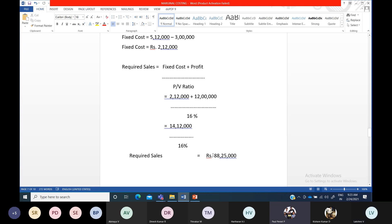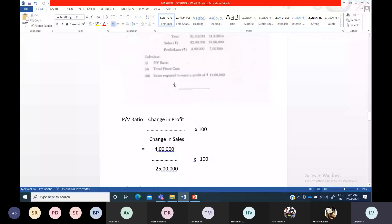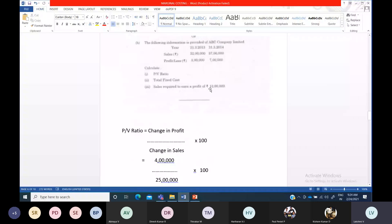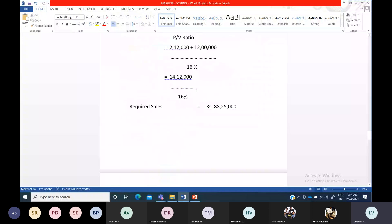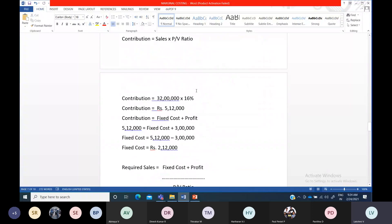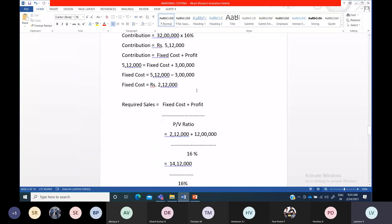So this will be our required sales amount. In this question we calculated PV ratio, total fixed cost, and sales required to earn a profit of 12 lakh. Whenever two years' data is given, you have to follow this method. So this is the required sales and PV ratio — everything is now clear.